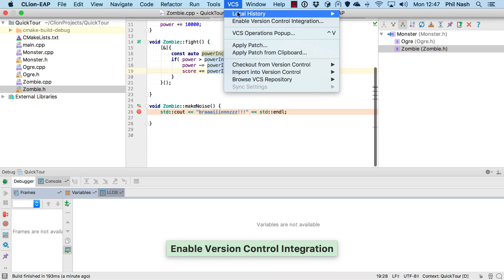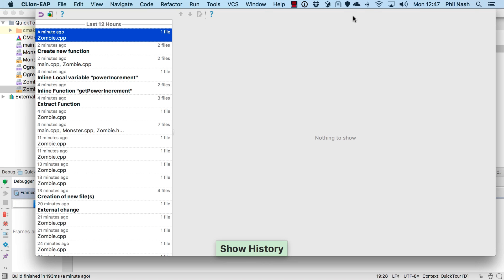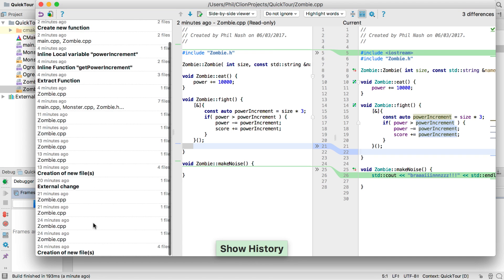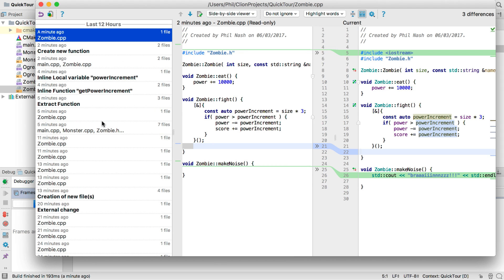And after all these changes, we can go back and review each step by browsing the local history. This is like version control without explicit version control.